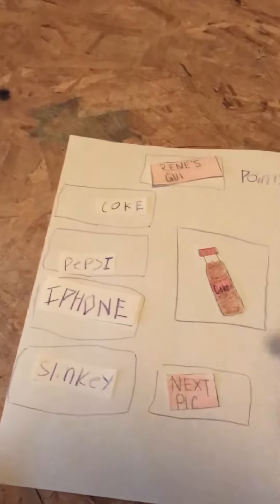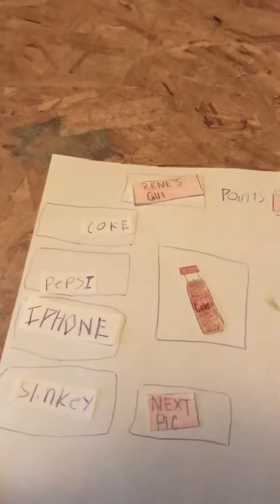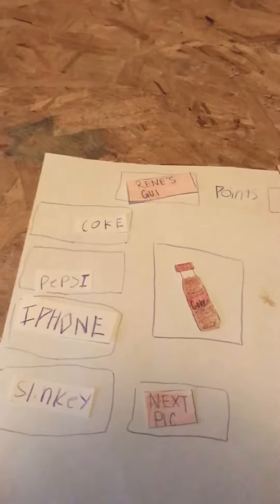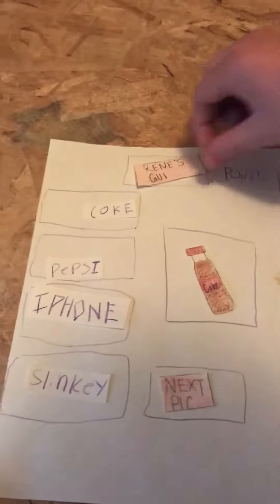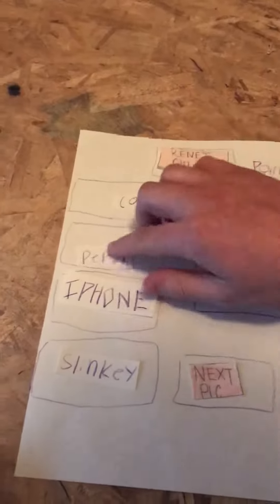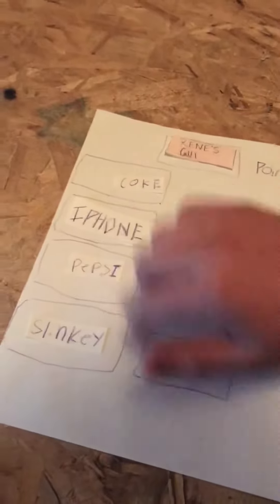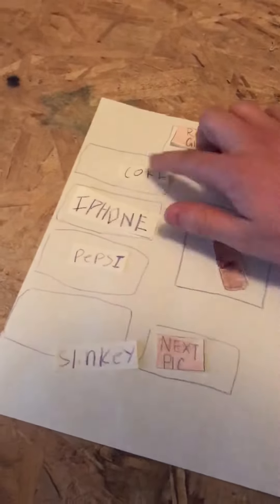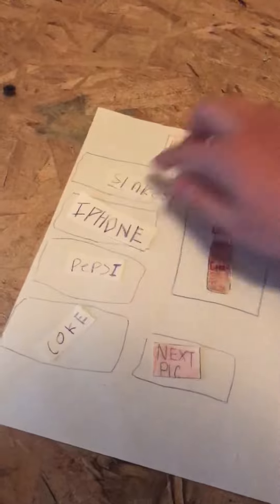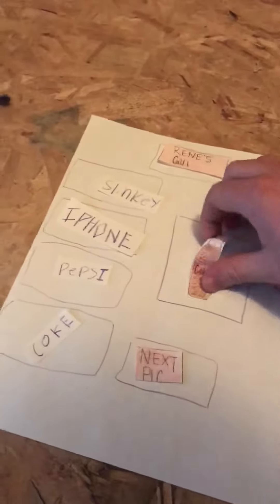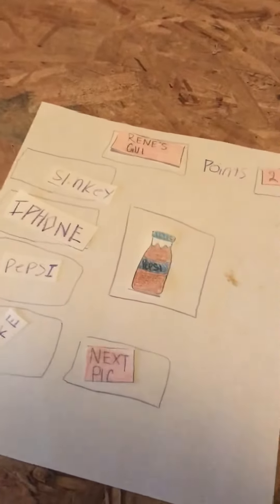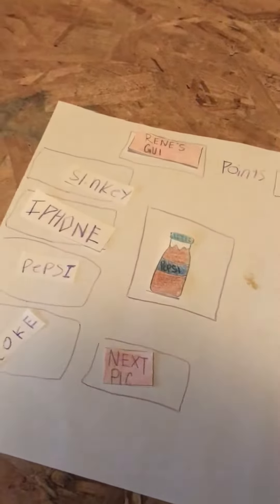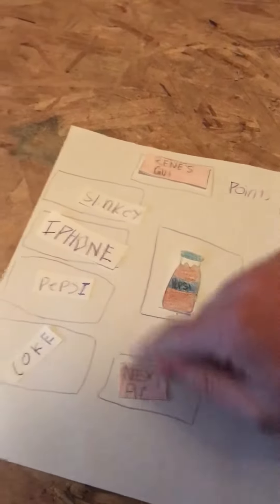And then the person would guess Coke and then they would be awarded another point. And then these names would mix up in some order, and the picture would get changed to this time a Pepsi.